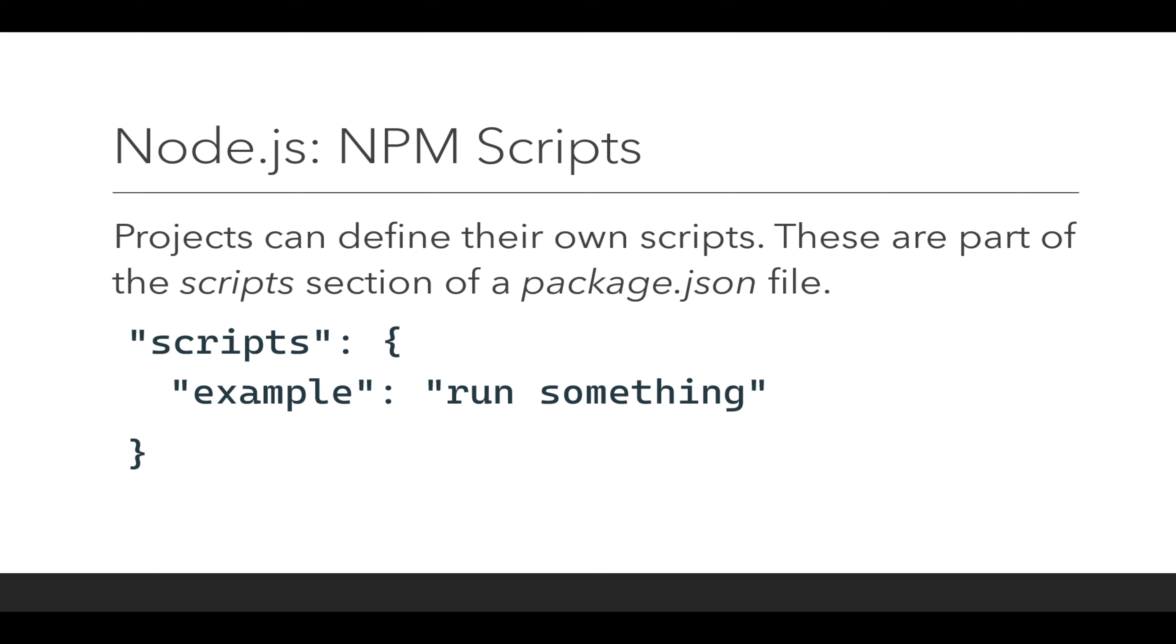Scripts are defined as an object with each property, the name that then corresponds to the value of some command to be run or some command combinations to be run.